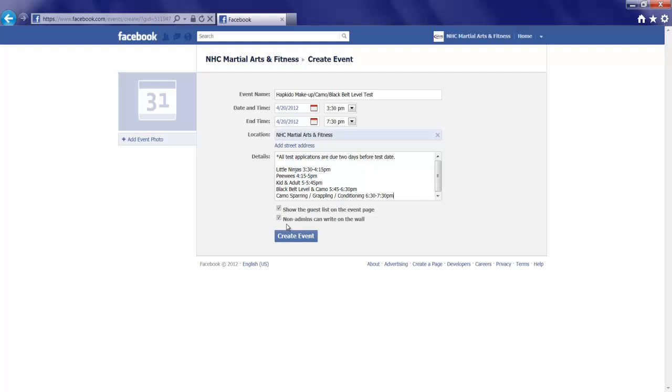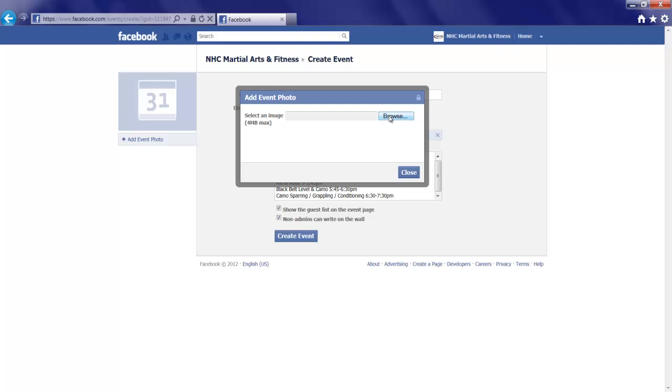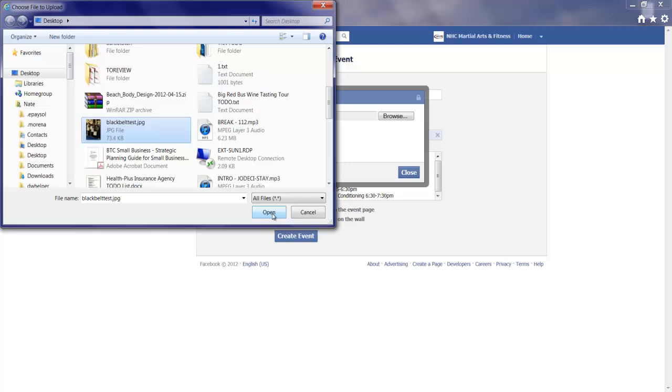Last thing, let's add an event photo to round this event out. We'll do that over here. And this pops up the dialog to browse. I've already saved a photo on my desktop, so I'm just going to browse to it and download it.